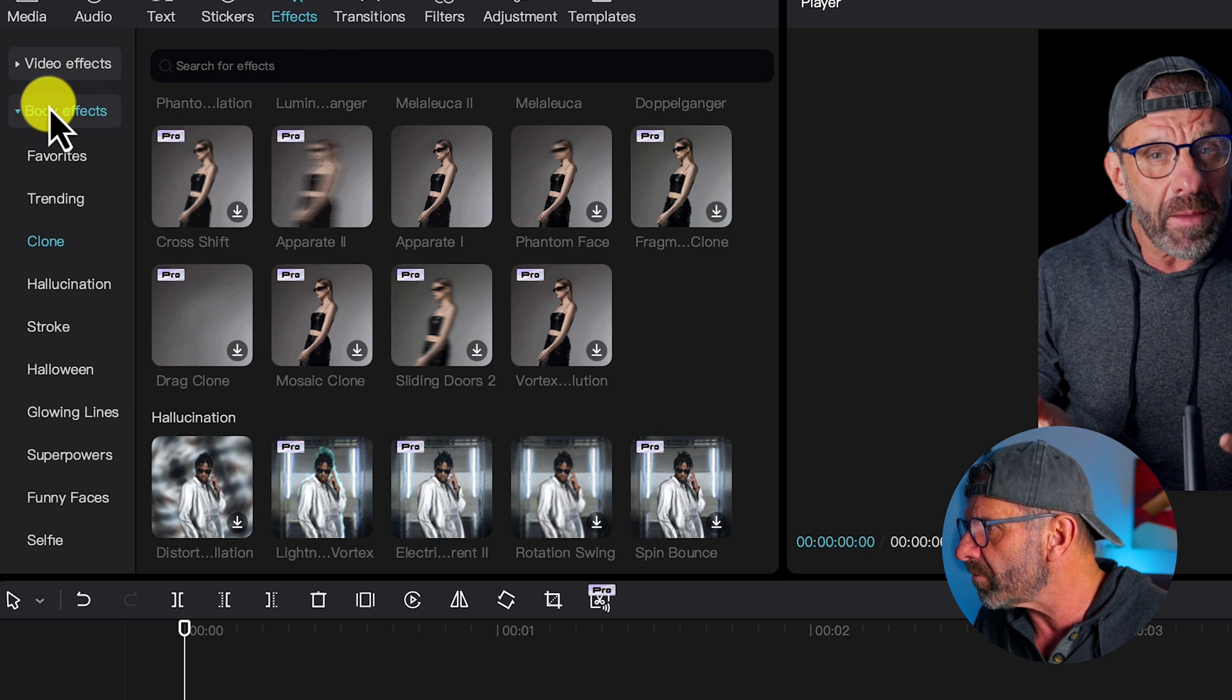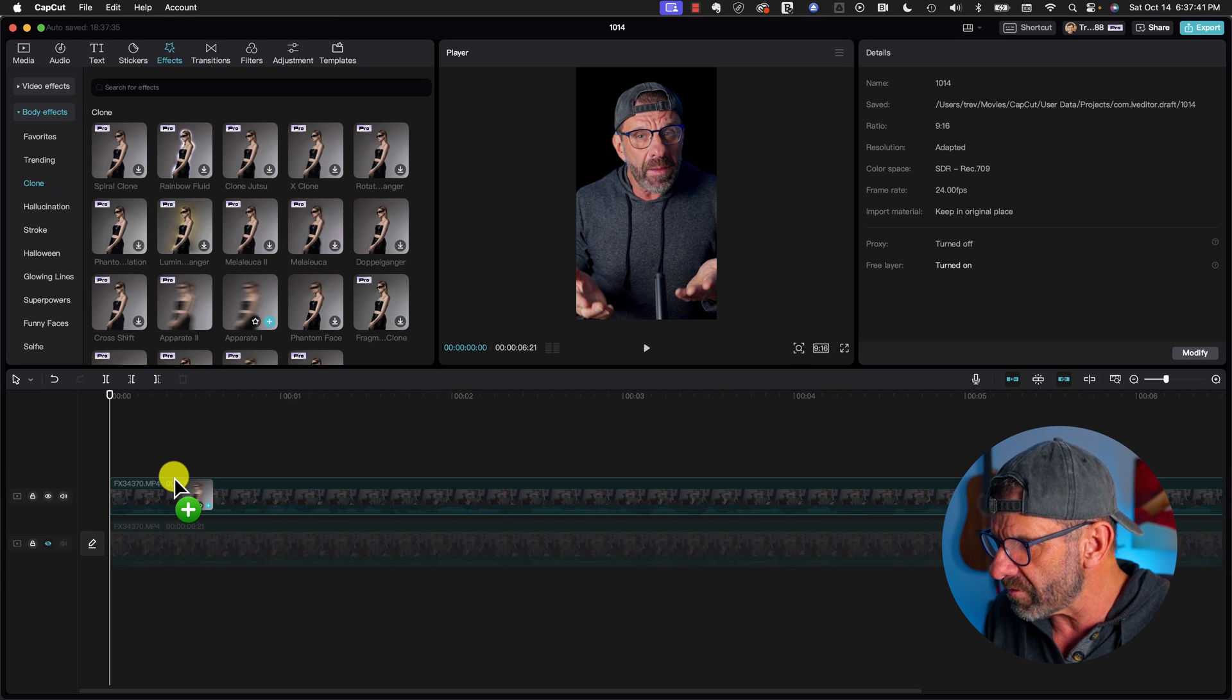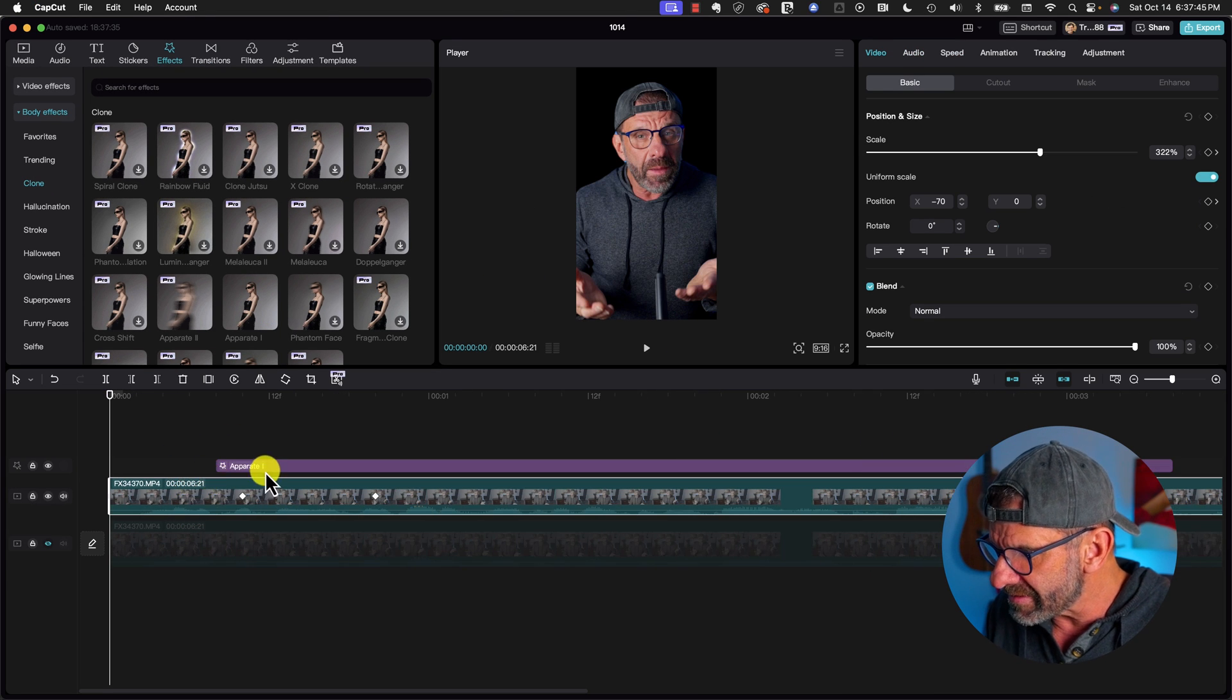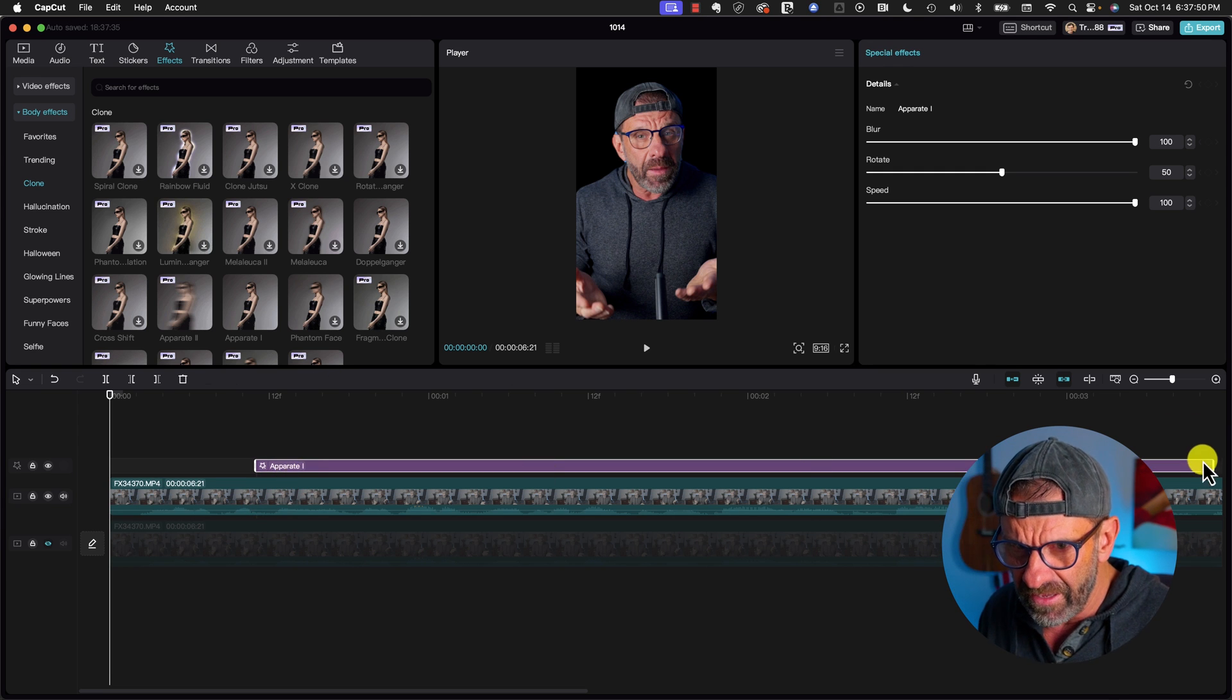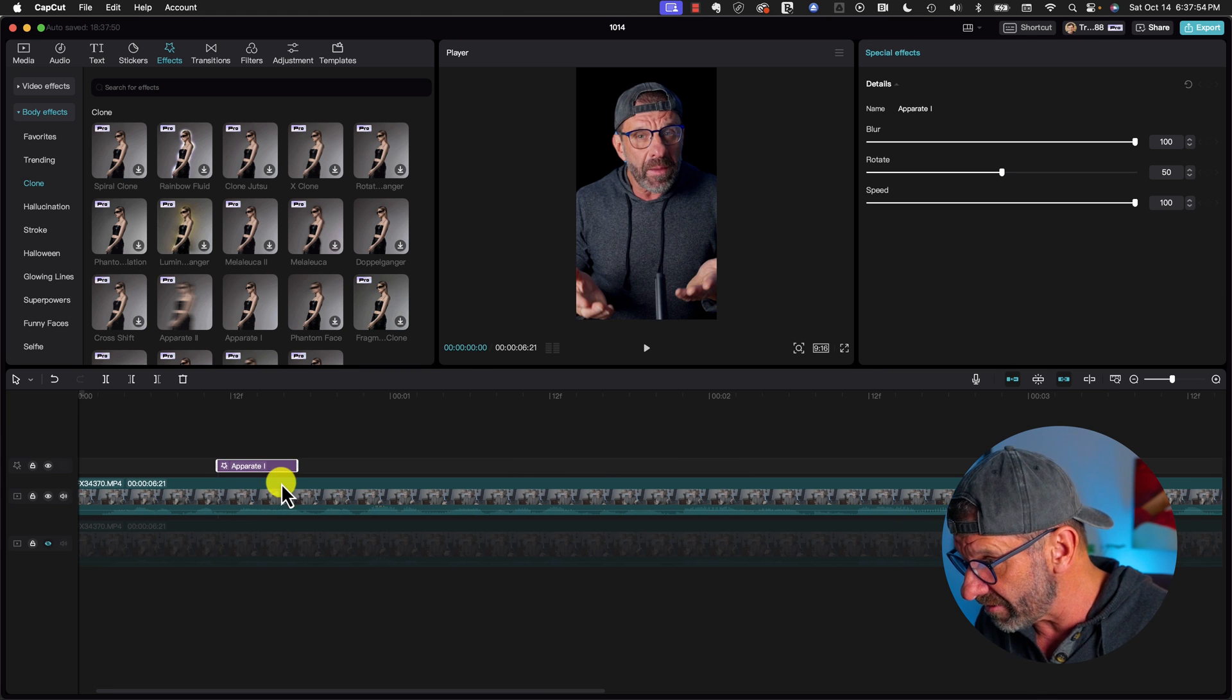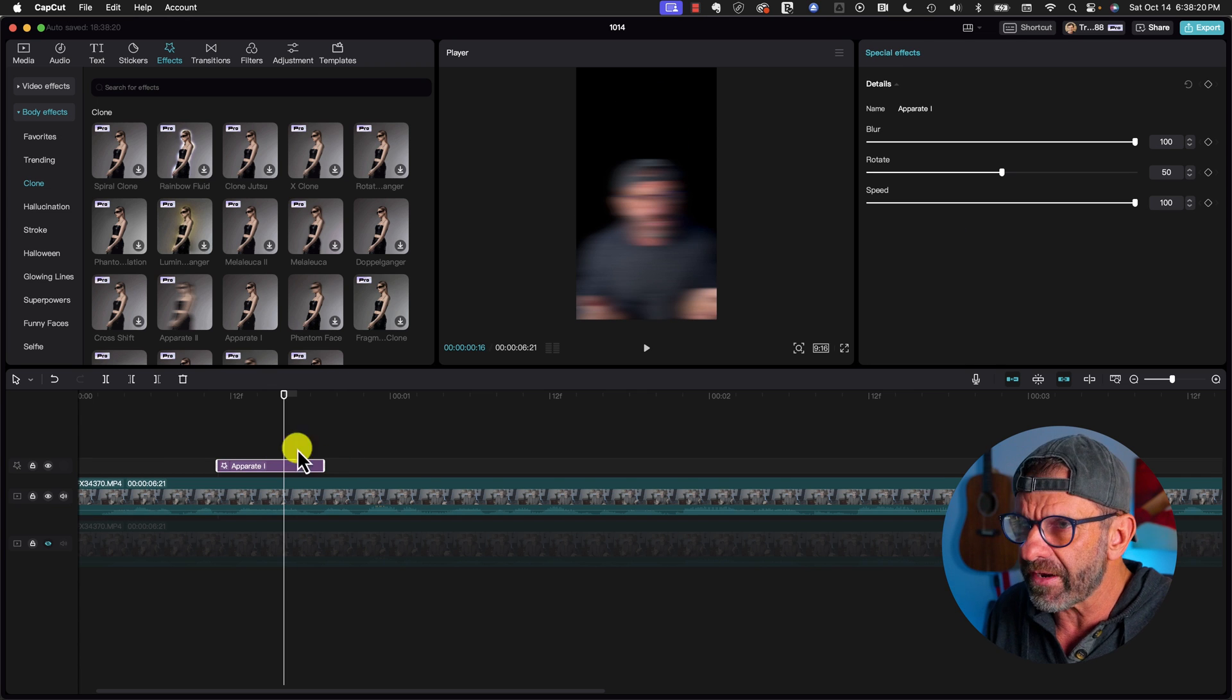I'm going to go over here to body effects and hit clone. Then I'm going to look for apparate one, which is this effect here. I'm going to drop it on top of the timeline and have it start and stop right in between the keyframes. So I'm going to have it start right about there. And so I can see the keyframes, I'm going to drag it back to here and have it end right before that last keyframe.